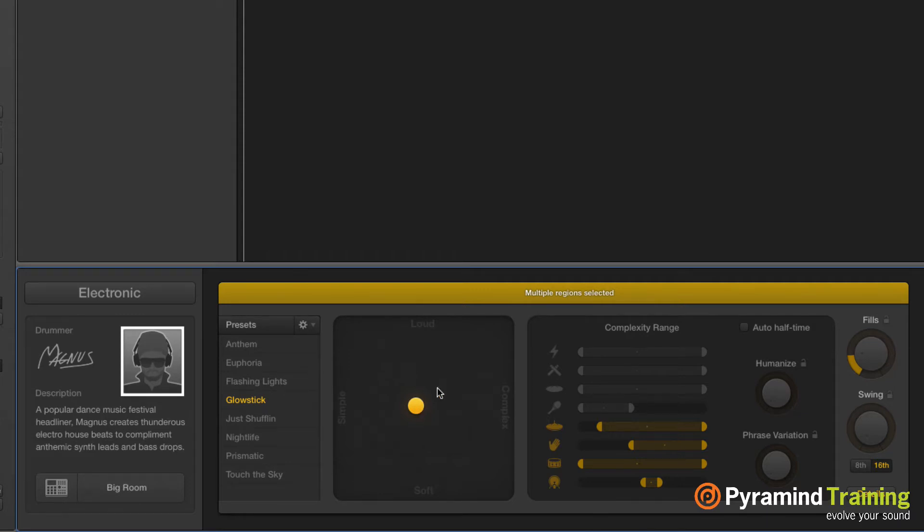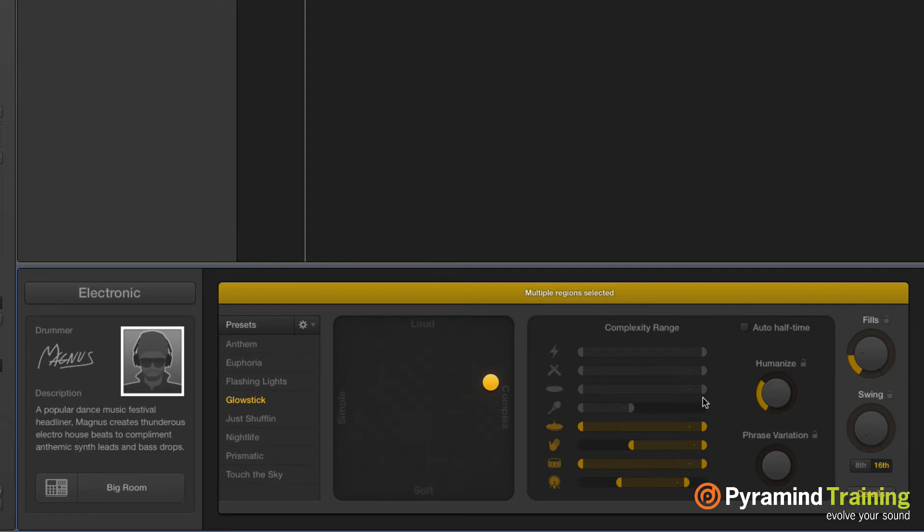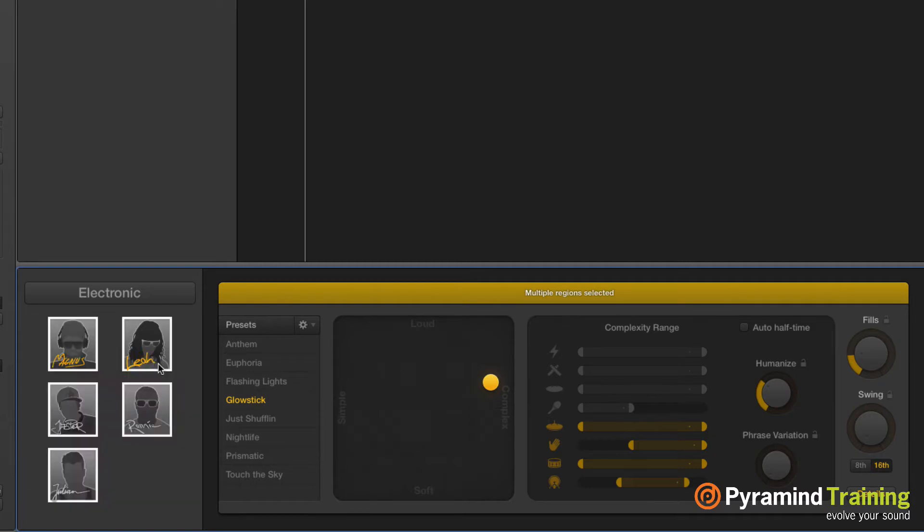The kick drum, even though I go all the way to simple, is only going to give us a variation this far. If I go all the way to the right, it's only this complex. Whereas the snare drum has wild variation between simple and complex. This is pretty hip when you're using electronic drum beats because you might want the kick to be very solid without too much variation, but you might want the hi-hat to give you a feeling that you're not just playing a loop.